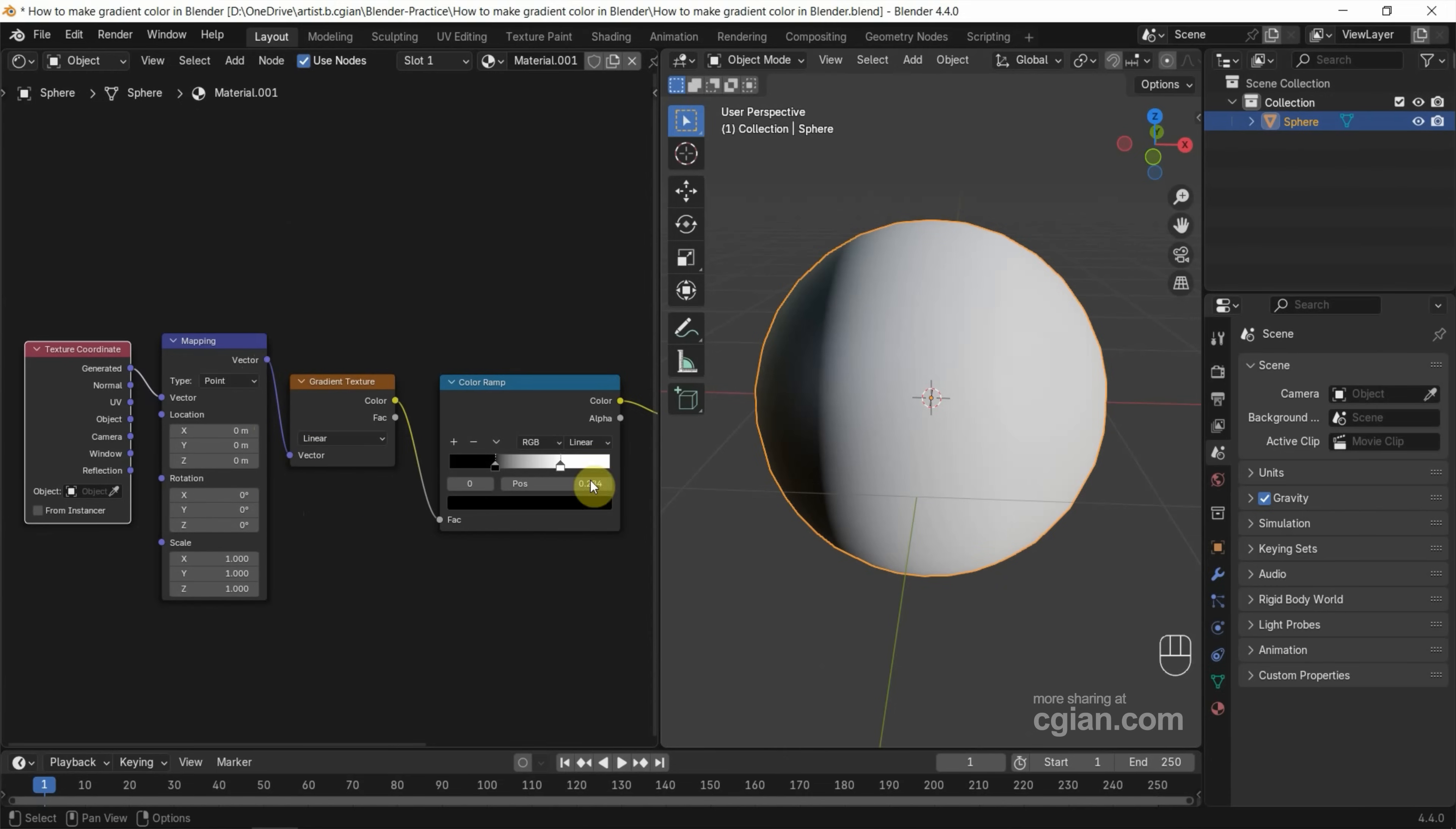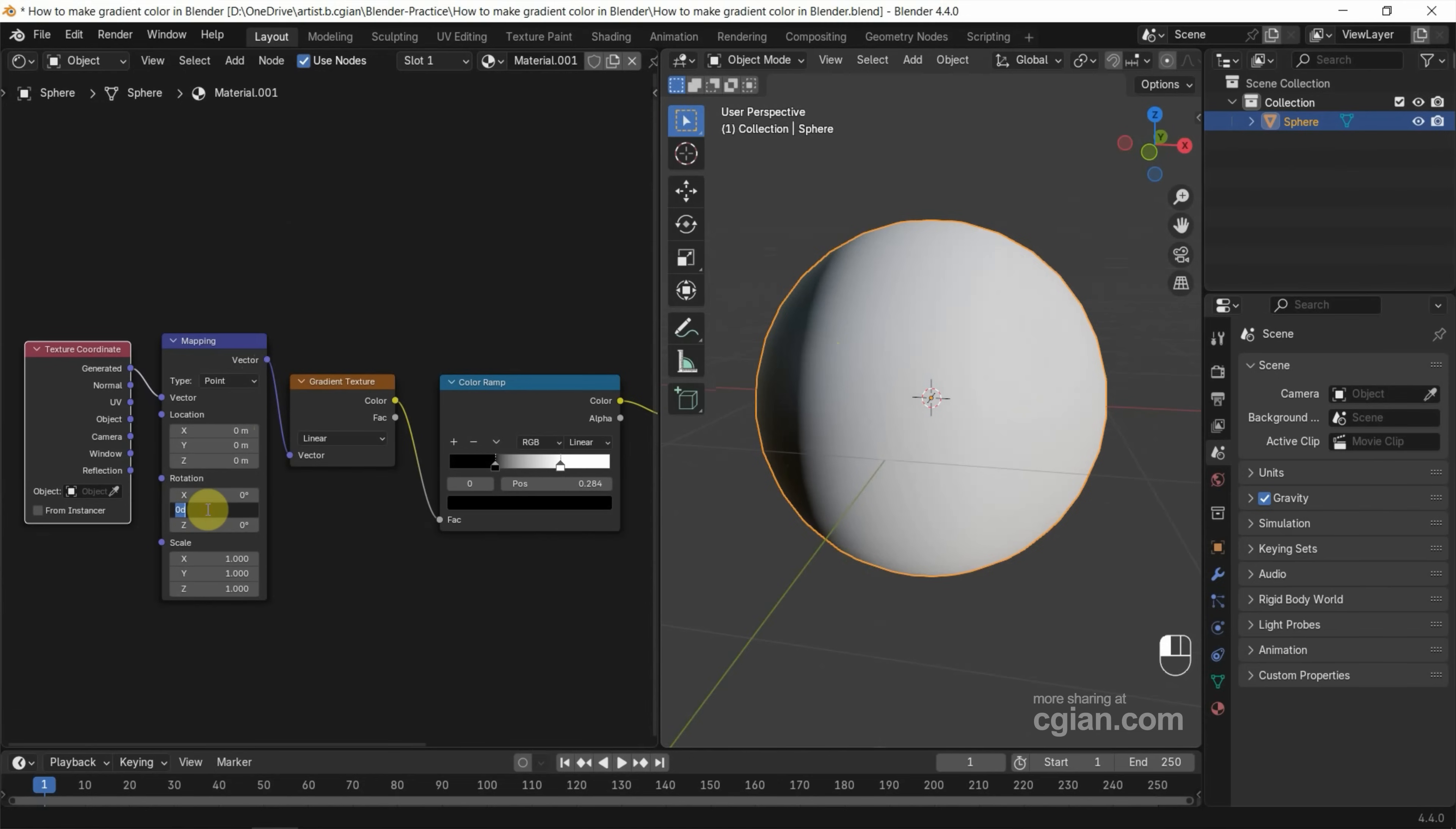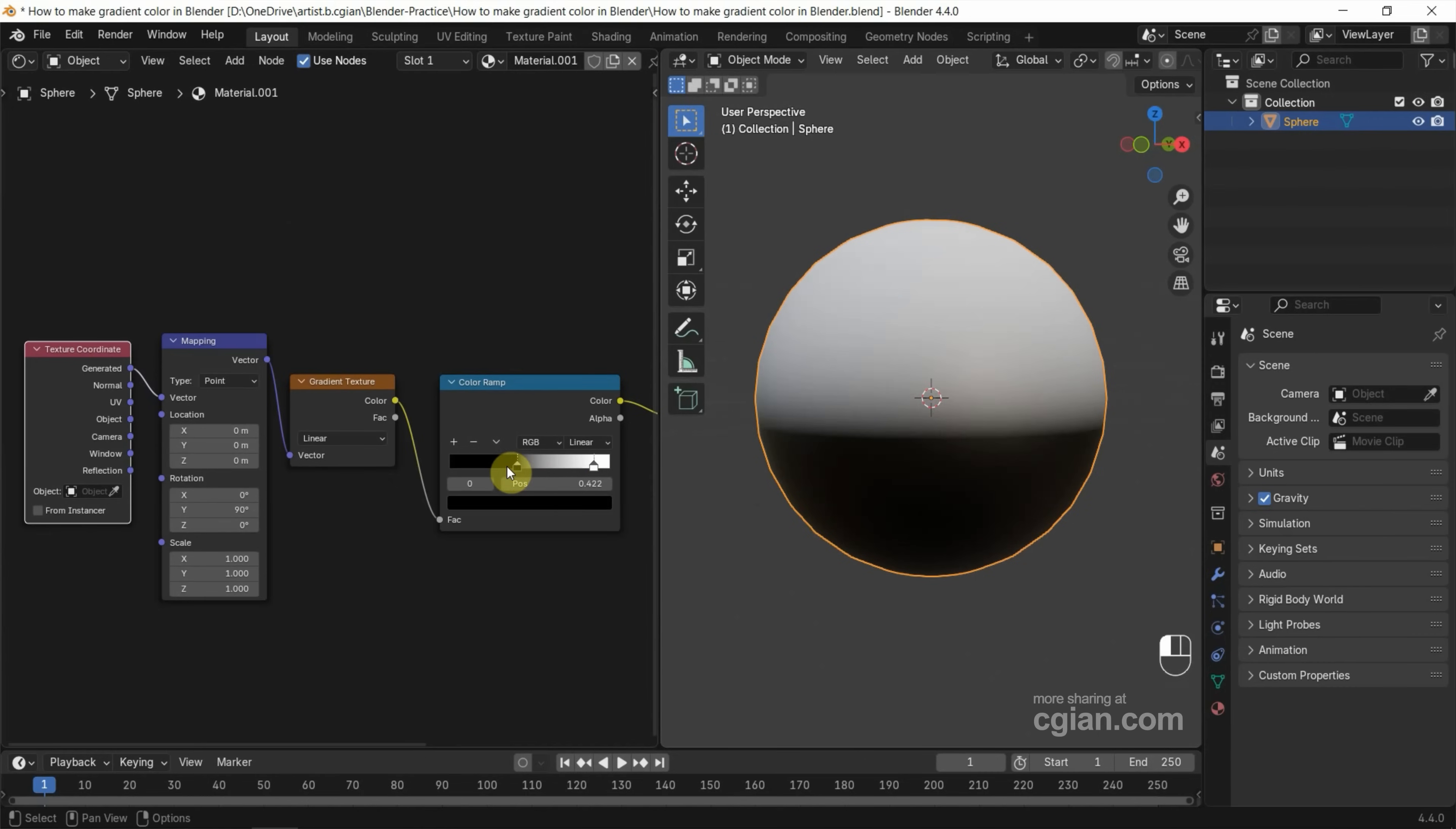And then if you want to rotate it, for example I rotate it upside down, we can rotate it in Z direction to 90 degrees, so we can easily control the ups and downs.